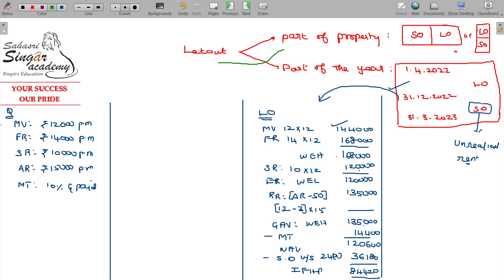Part of the property let out case — let out portion is 60%, self-occupied portion is 40%. Let me first explain the let out portion. Municipal value: Rs. 12,000 for full house property; let out portion 60% — so Rs. 1,44,000 is the yearly municipal value, and 60% of that gives Rs. 86,400.